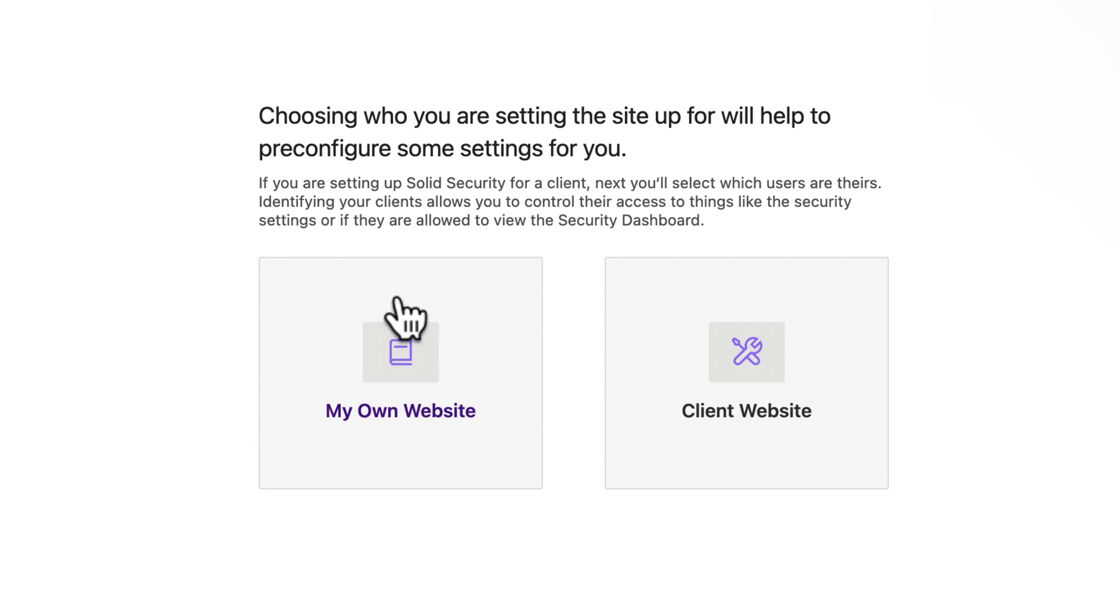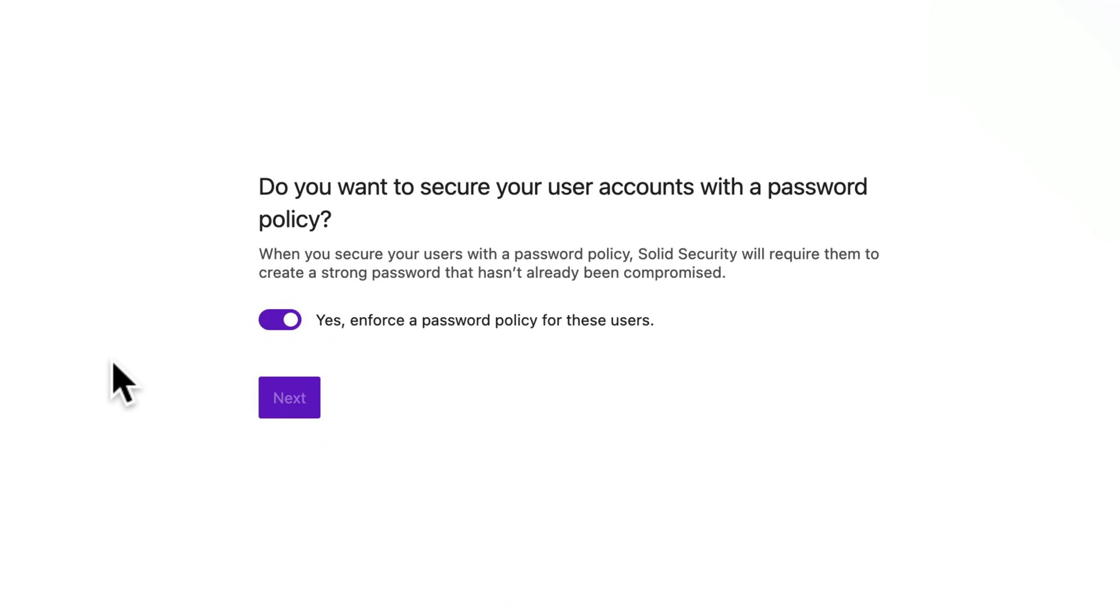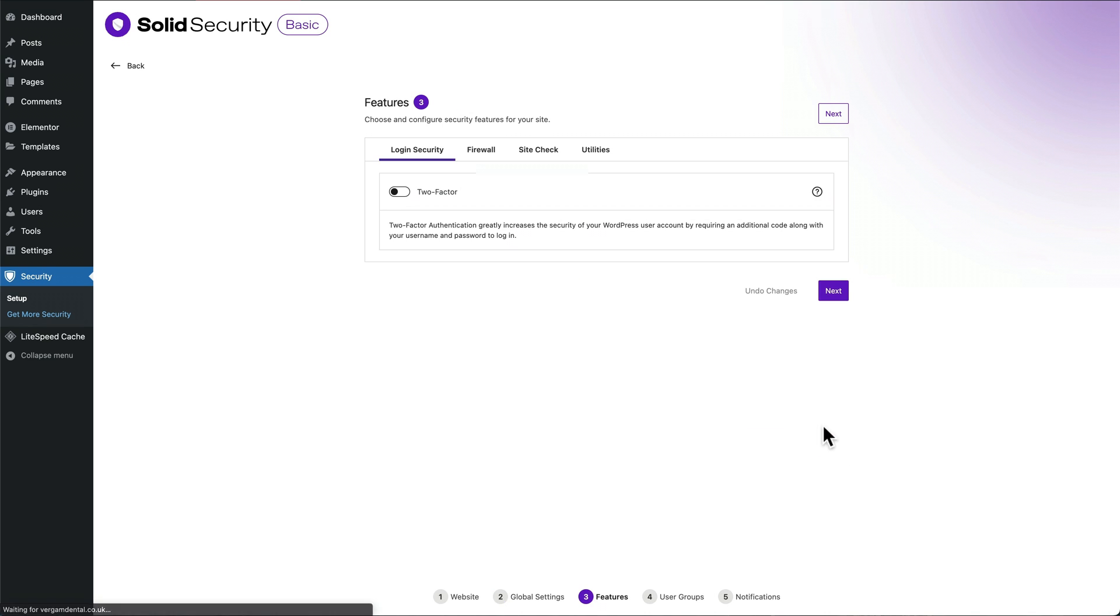I'm going to choose my own website. Again, doesn't make much difference. Secure user account to password policy, yes, so that gives you a strong password for your admins. Next. Then you want to authorize my IP address, so that should be the IP address you're on right now. Press next. I'm not going to turn on two-factor authentication.